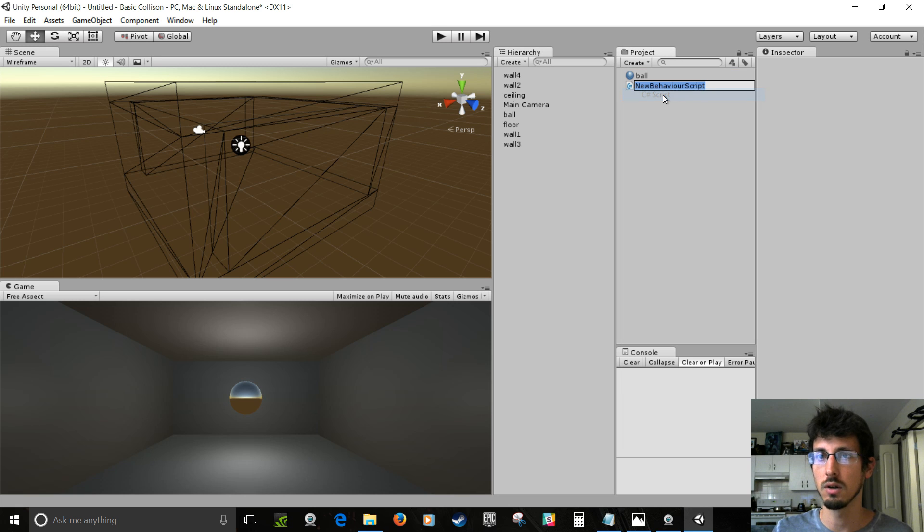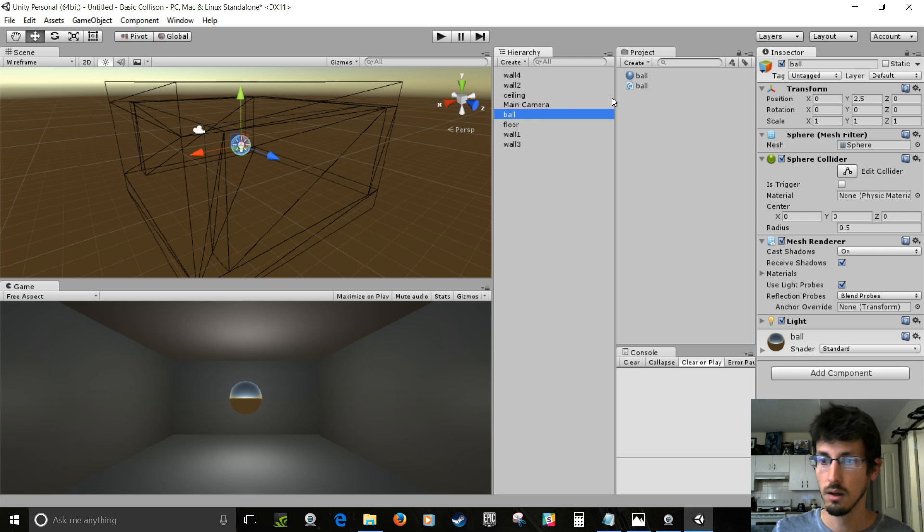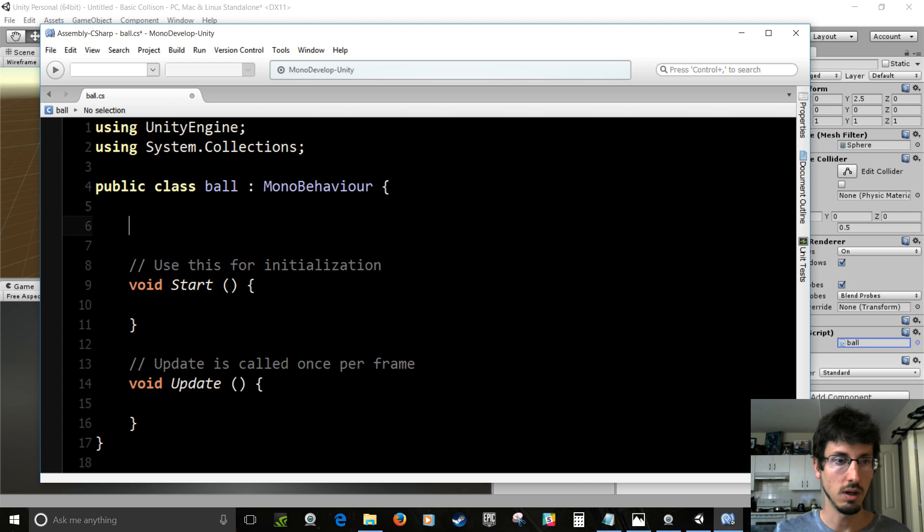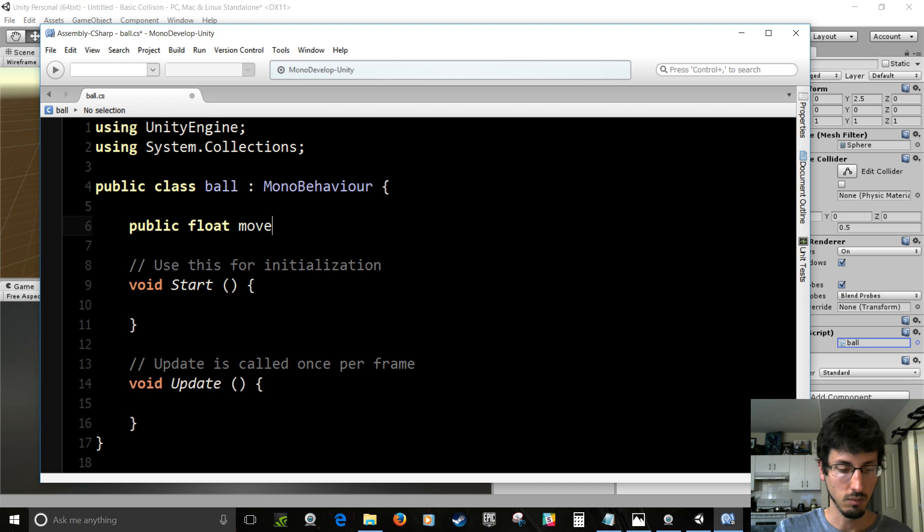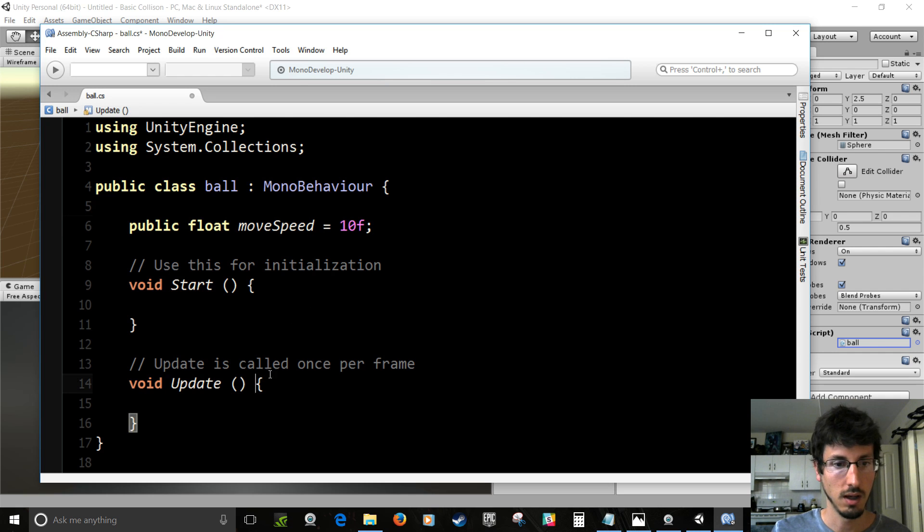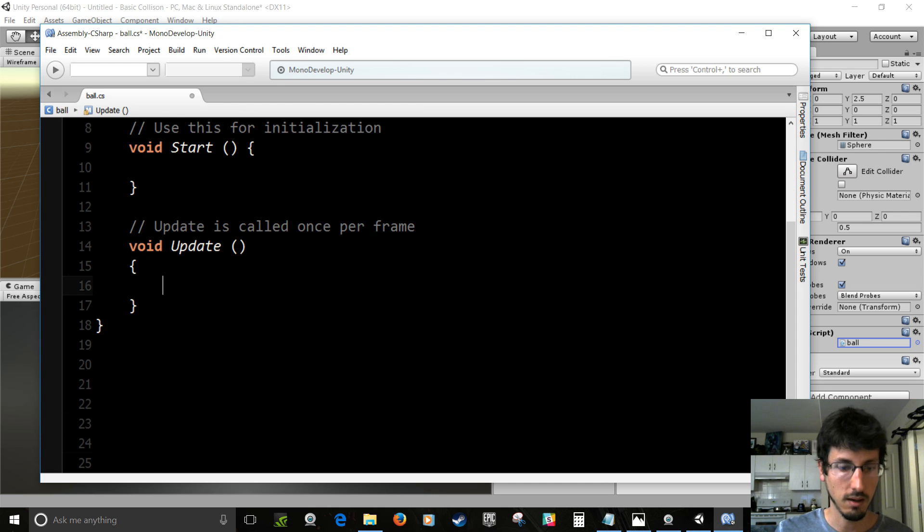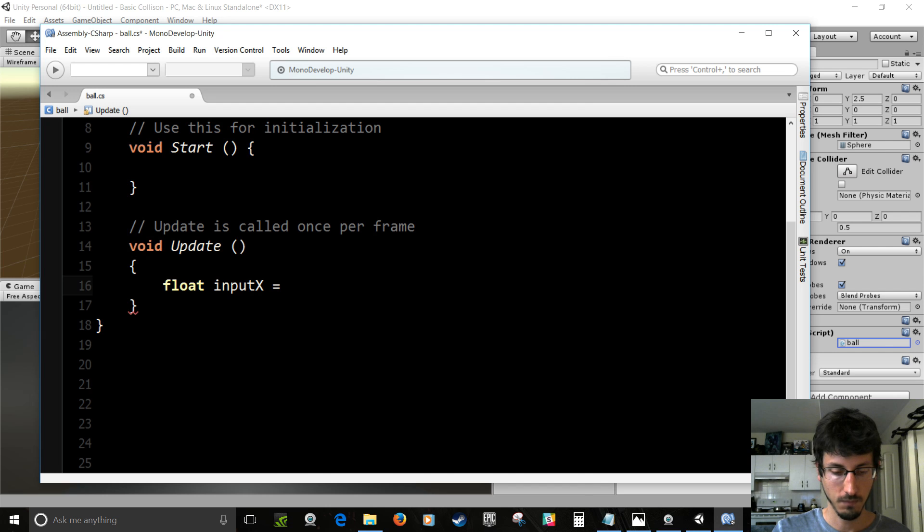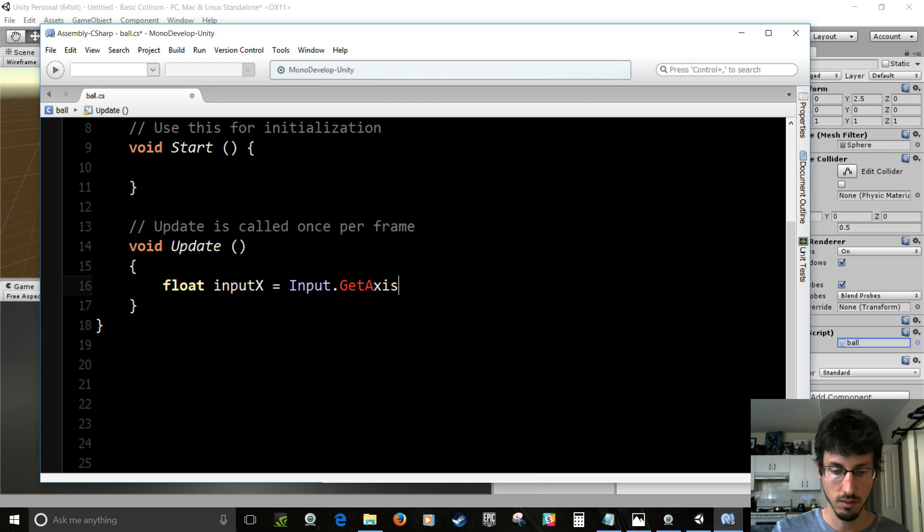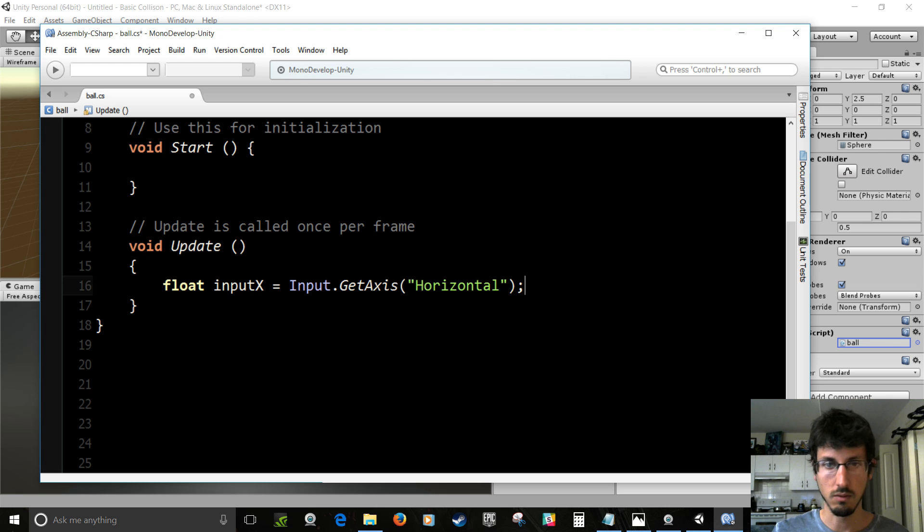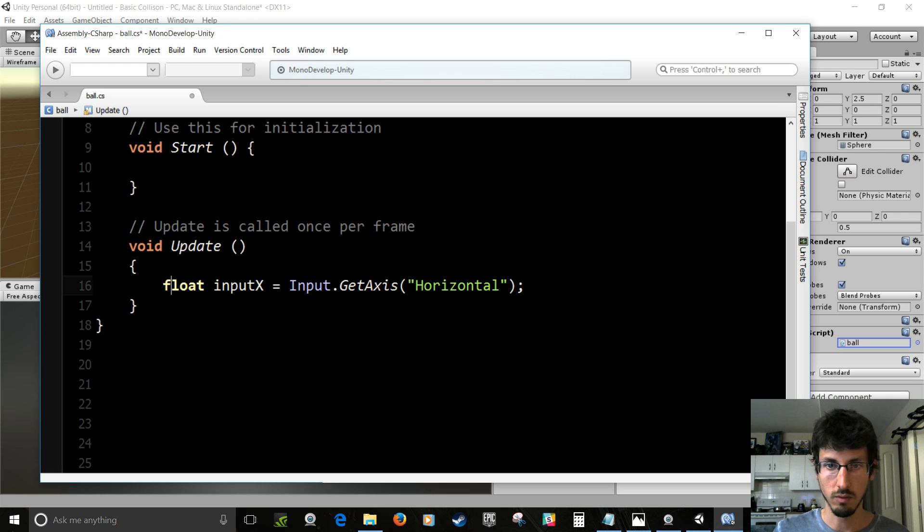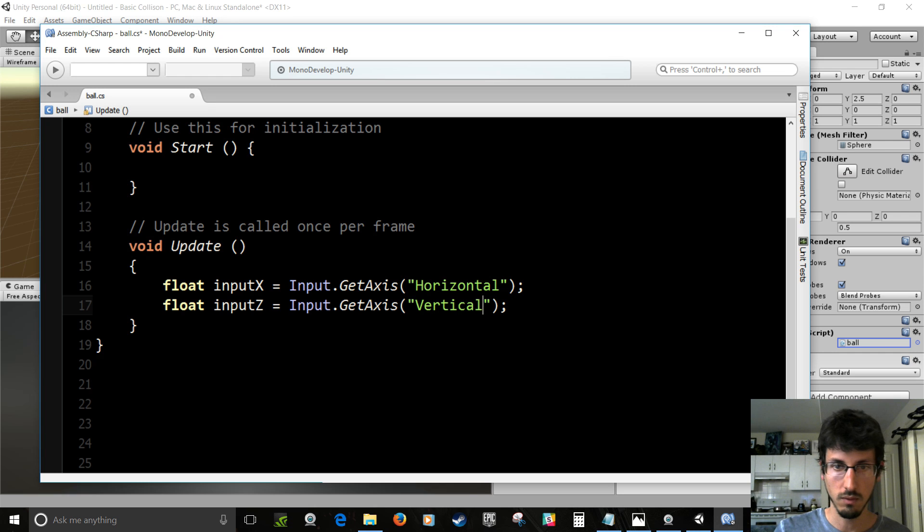So project create C# script. We're just going to call it ball and drag the script onto the ball and double click the script. So we're going to need a public float moveSpeed. And say that equals 10f by default. So that's how fast the ball is going to move. And then inside of update down here, we're going to detect what we're pressing. So float inputX equals Input.GetAxis horizontal. So we're pressing left and right. And then to move the ball forward and back, we'll duplicate that. InputZ is vertical.